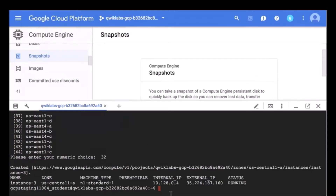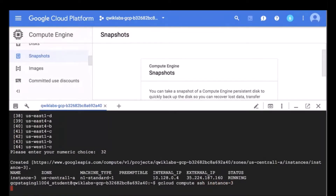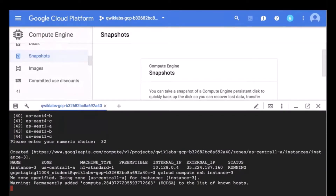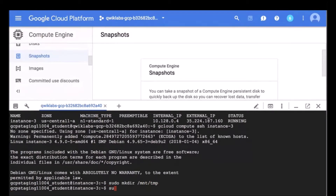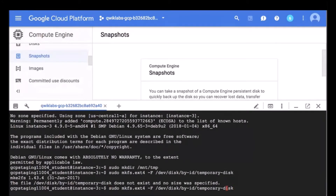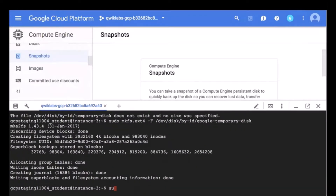Here we see instance-3 is up and running. If I wanted to go ahead and connect to that instance I'll SSH into instance-3. Here I am logged into this instance. I am now going to format and mount the temporary disk, and then I am going to mount it.